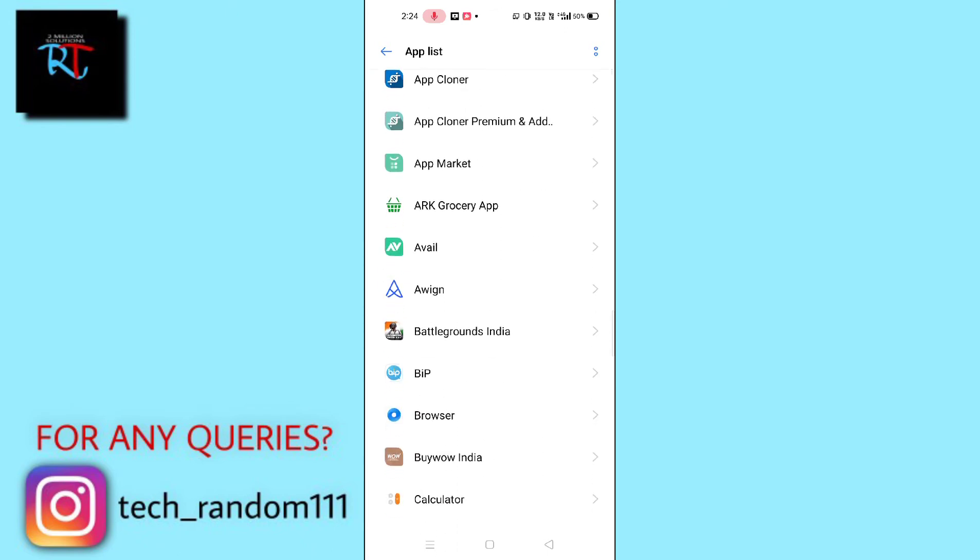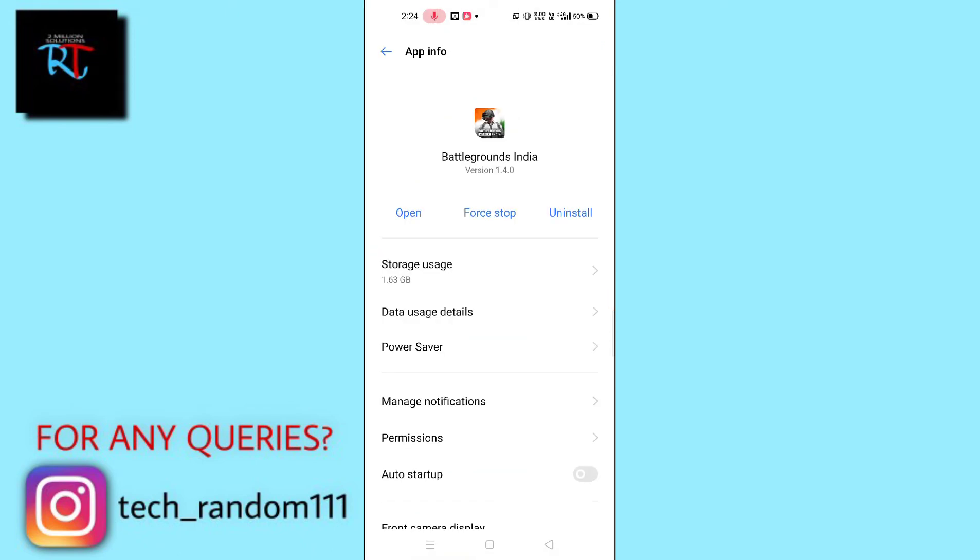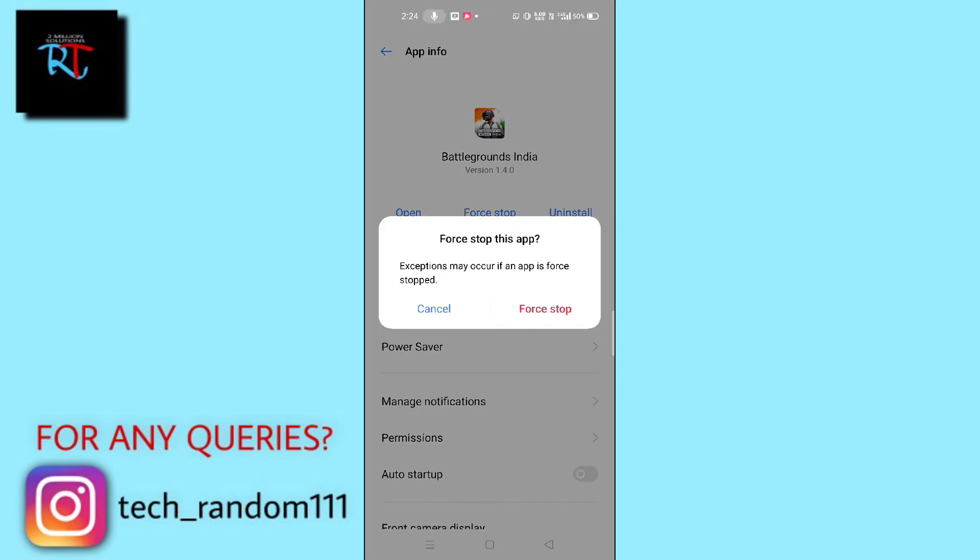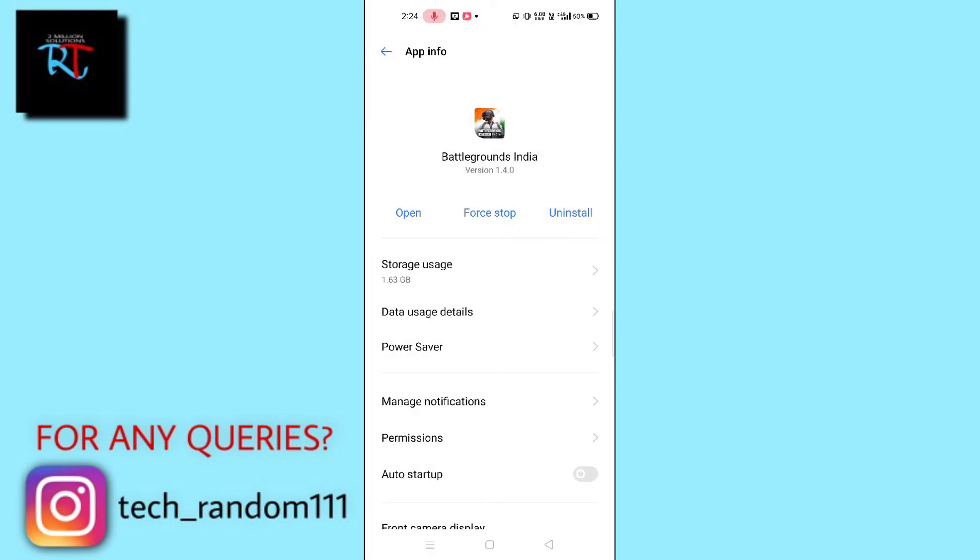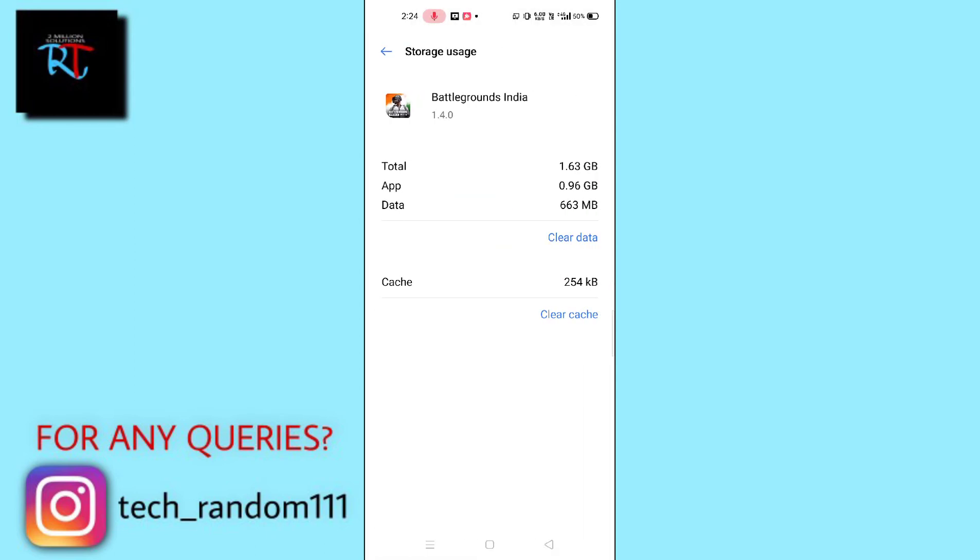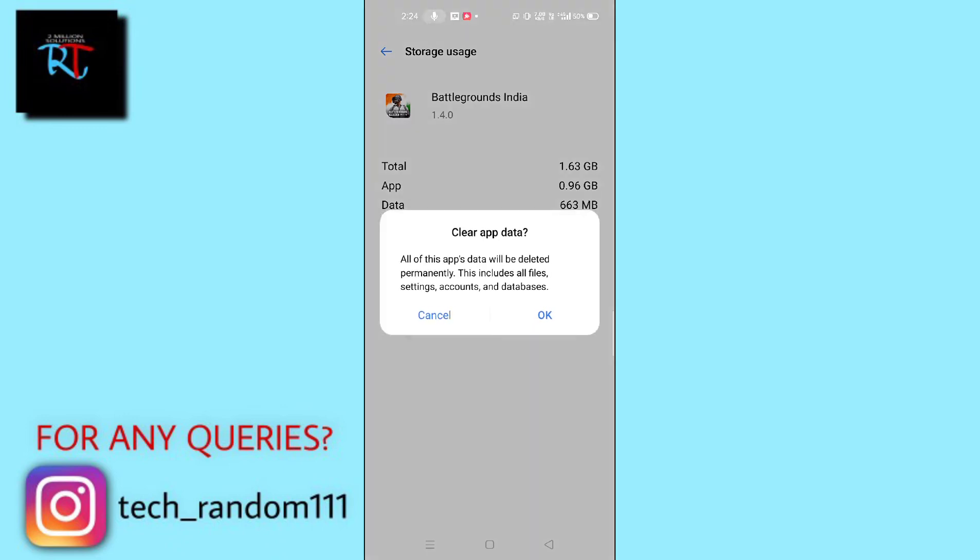Then search for BGMI. Here it is. Simply tap here and then you have to click on the Stop button first. Then you have to click on Storage Usage and then you have to clear the data as well as clear cache.